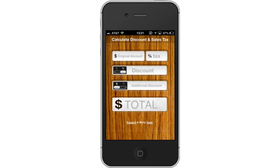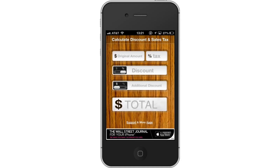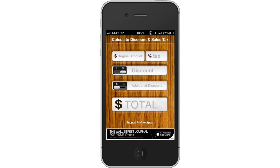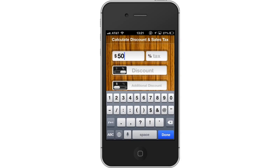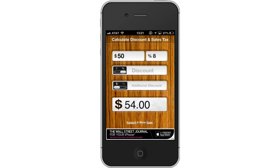Next, enter the value. Enter your original amount and a sales tax percentage. Let's see what $50 and an 8% tax would be. Tap Done. This will submit the values you've entered. Towards the bottom of the screen, you will see the new total with the sales tax, $54.